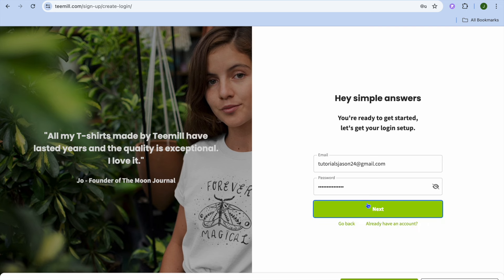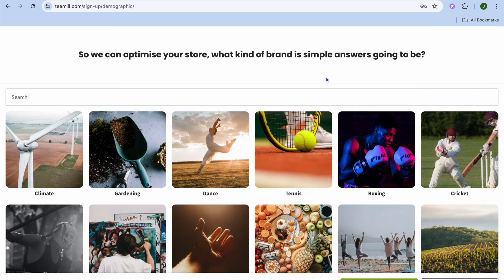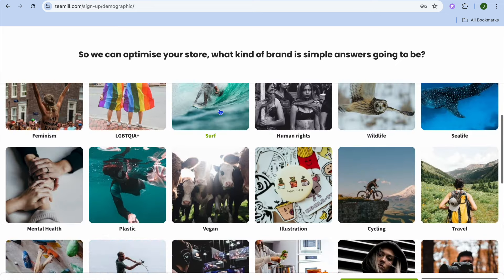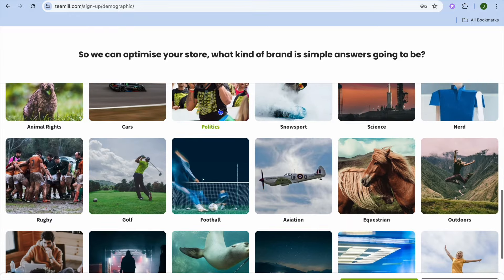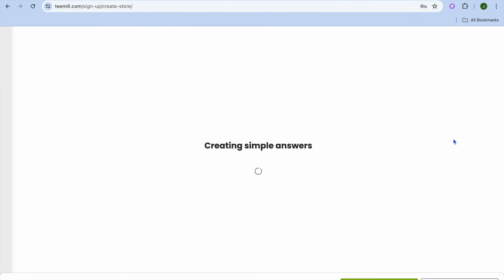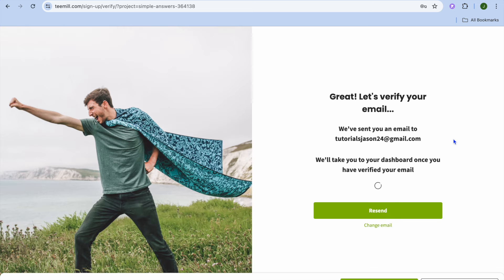After selecting next you will be prompted to enter an email address and also create a password. After entering your email address you can create a password and then tap on next. You will then be redirected to a page where you can optimize your store — what kind of brand is Simple Answers going to be. You can choose from numerous options, whether it will be a sporting brand or any other type. I'm just going to be selecting t-shirts.